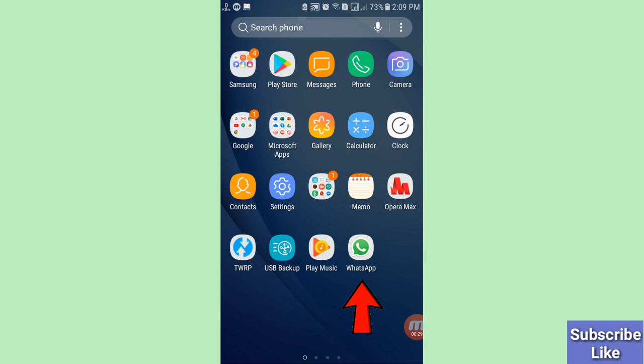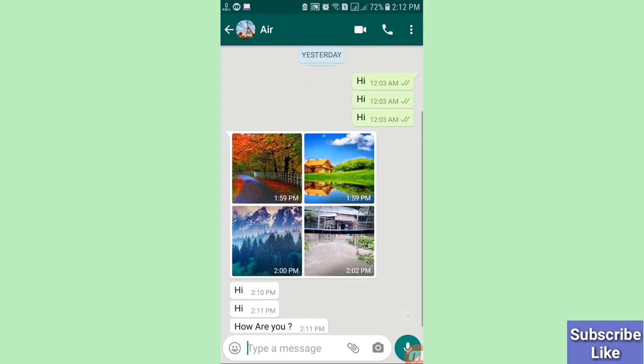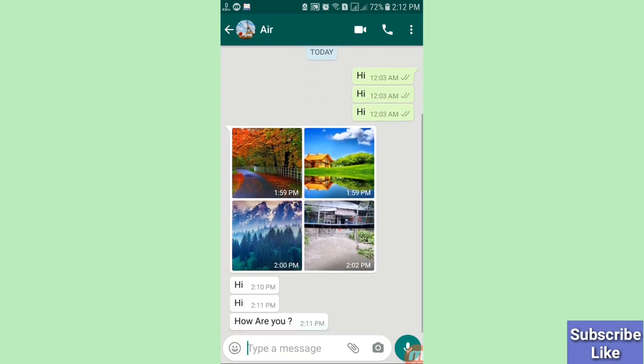First of all, go to your WhatsApp app. Here you can see my WhatsApp app. Open any conversation. Here you can see one of my friends — he's sending some photos, one video, and some messages. Minimize it.